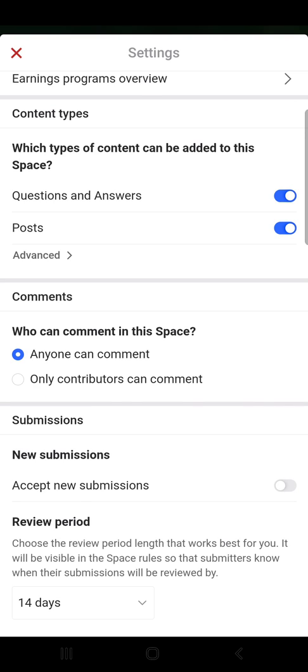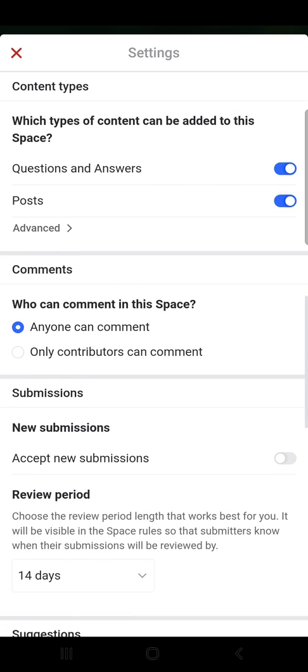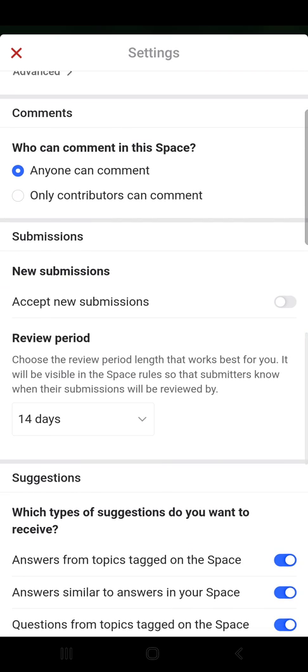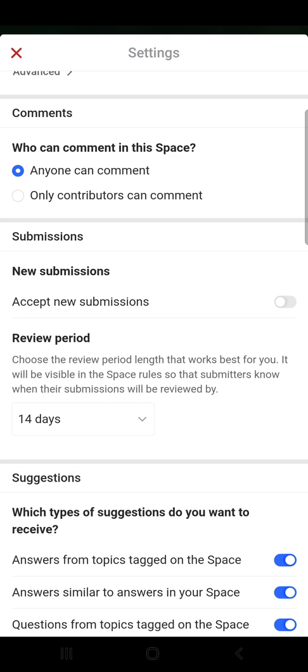Then the comment section — who can comment in this space: anyone can comment, or only contributors can comment. Then submissions — accept new submissions, and if you turn this option on, you can choose which content types can be submitted to this space.